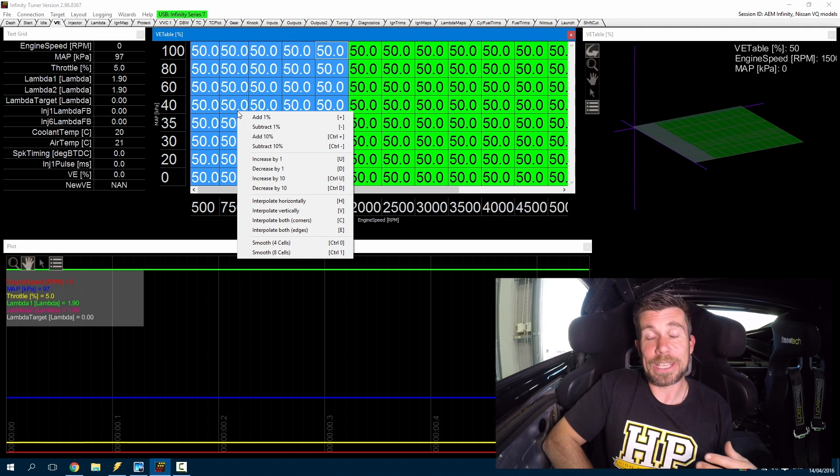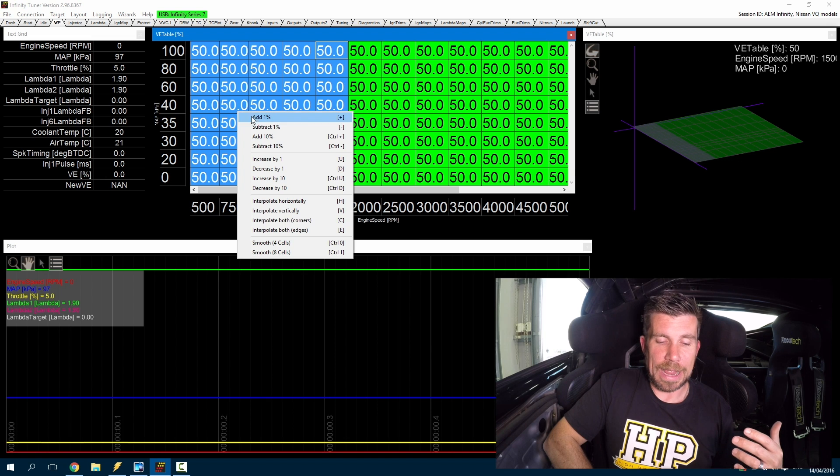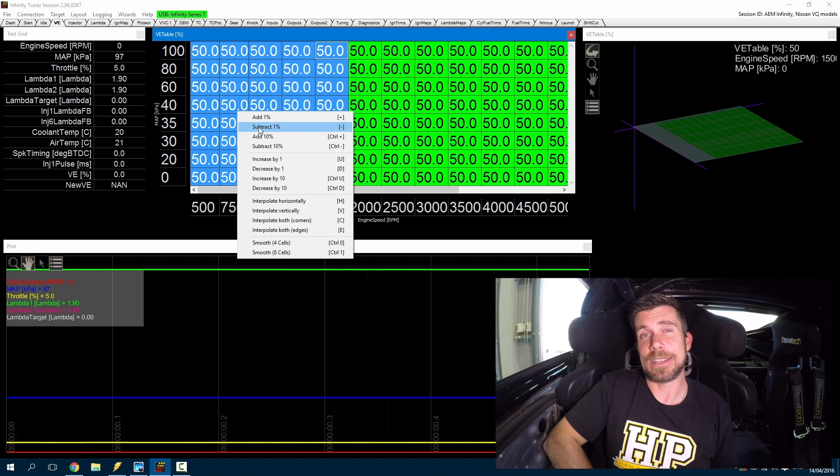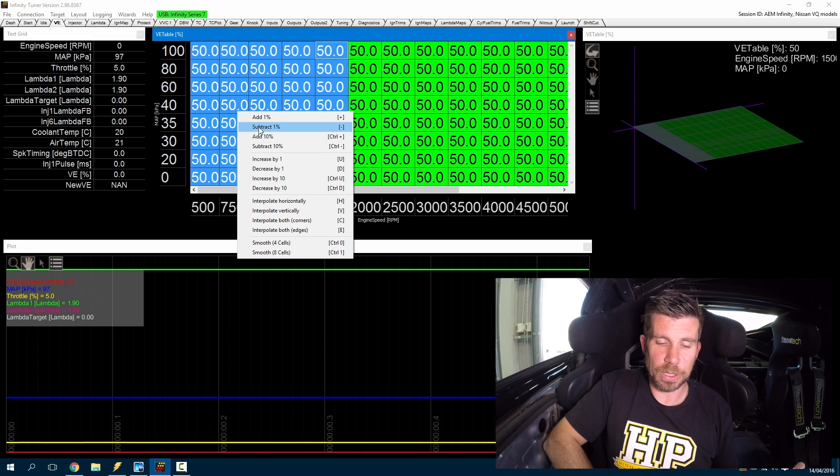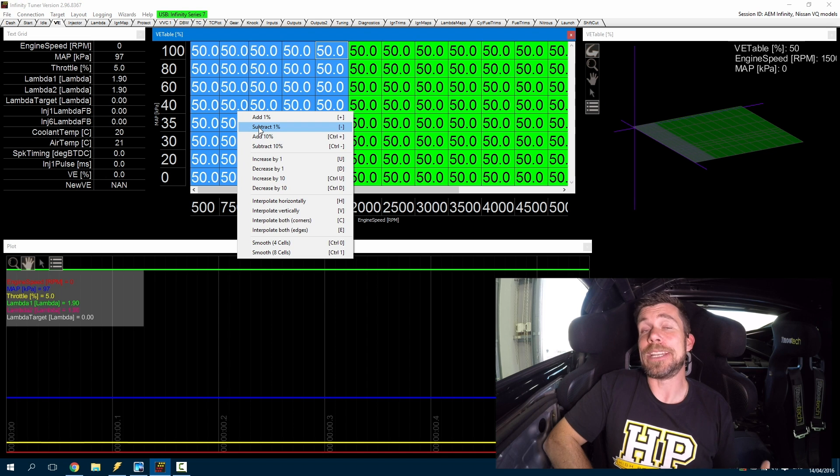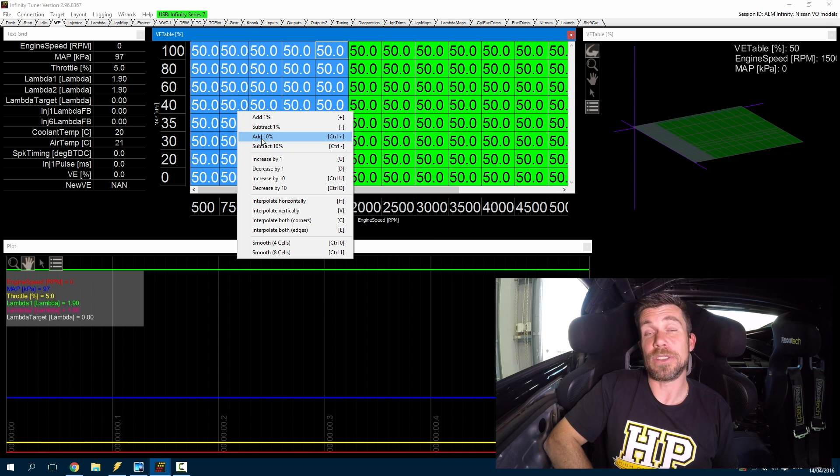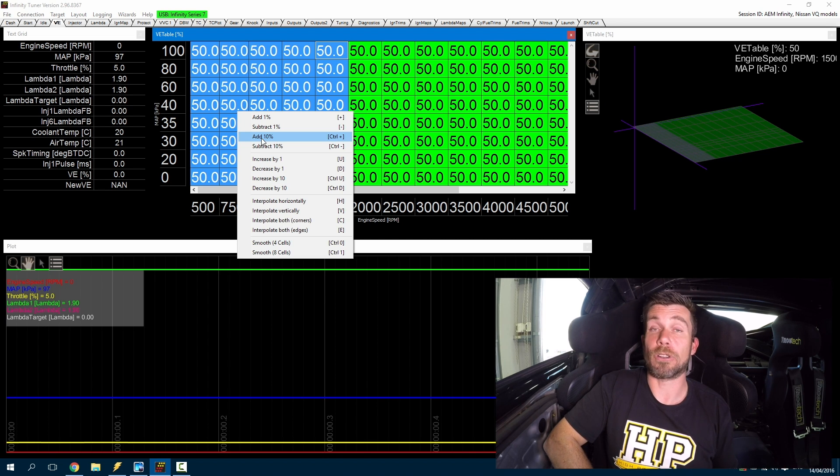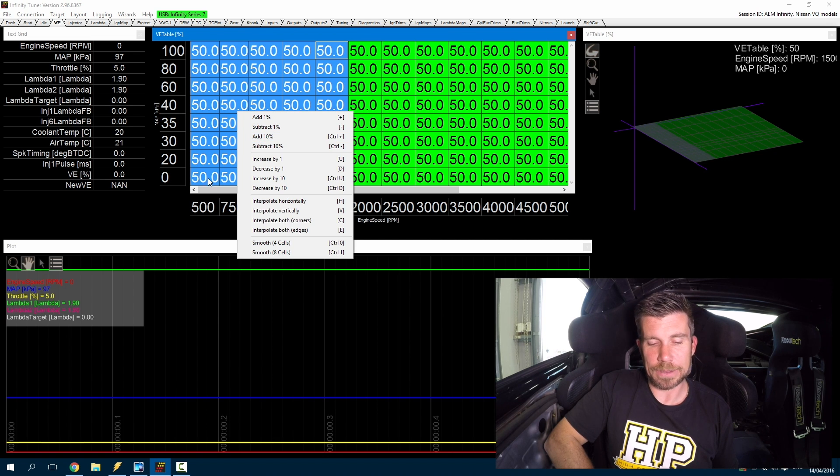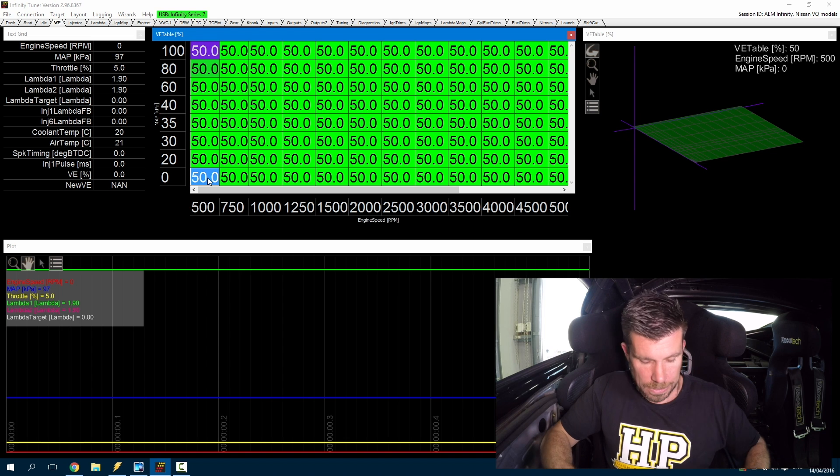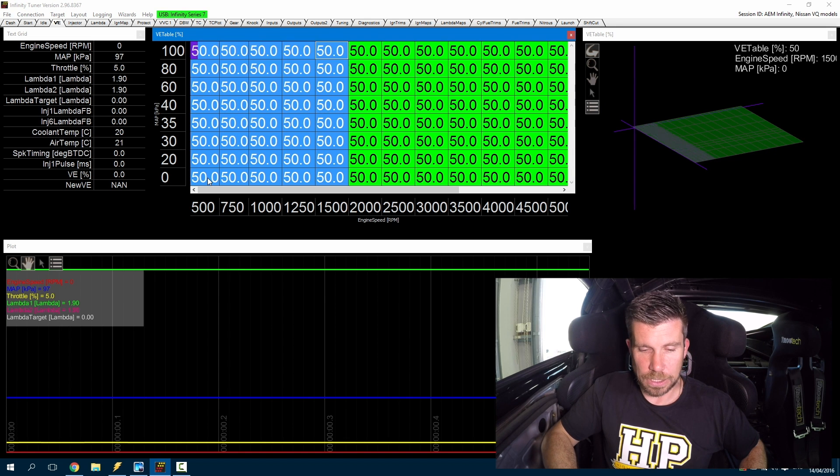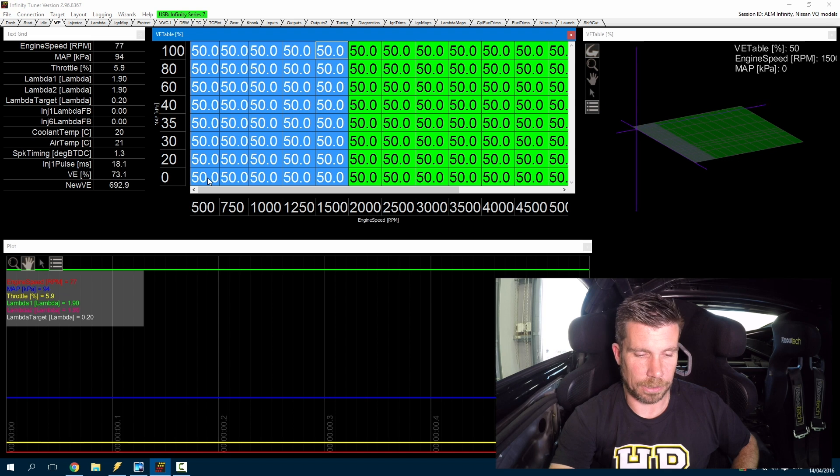Now if we right click we can see the options that are available for making these changes. We can add or subtract 1% to the numbers by using the plus and minus keys. Now again because we're making coarse changes or likely to be making coarse changes, probably not going to be interested in making 1% changes. So we can add and subtract 10% by using the control plus and control minus keys. Of course we can do this directly from this drop down menu here by right clicking, but that's not generally how we're going to be making these changes. So again I'll just highlight those cells and we can crank the engine and get it running.